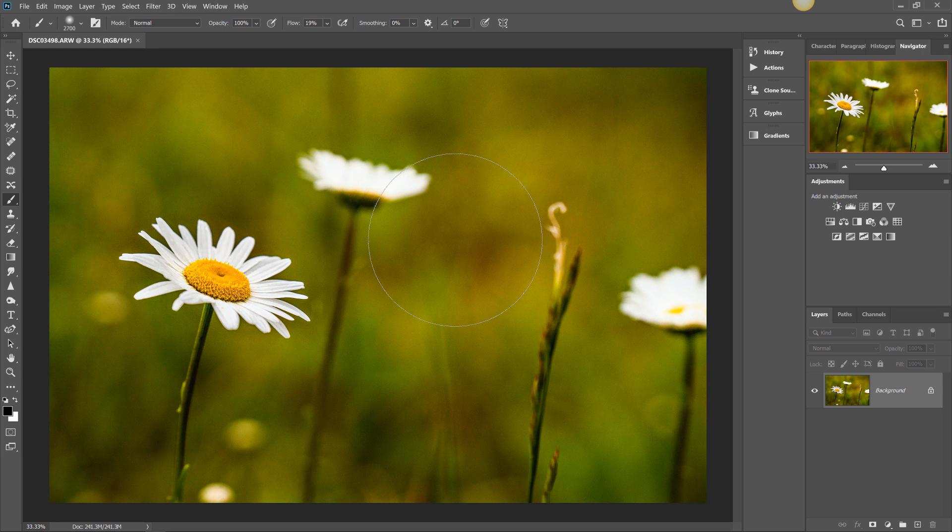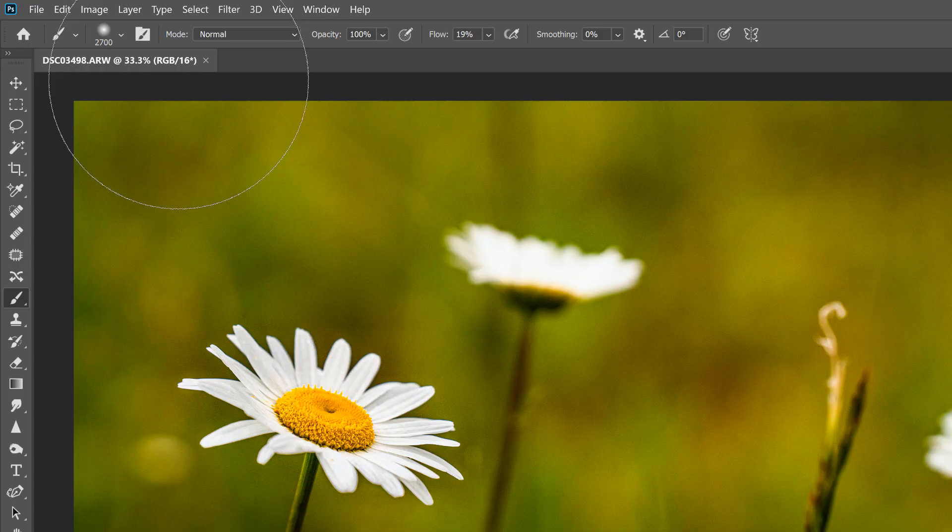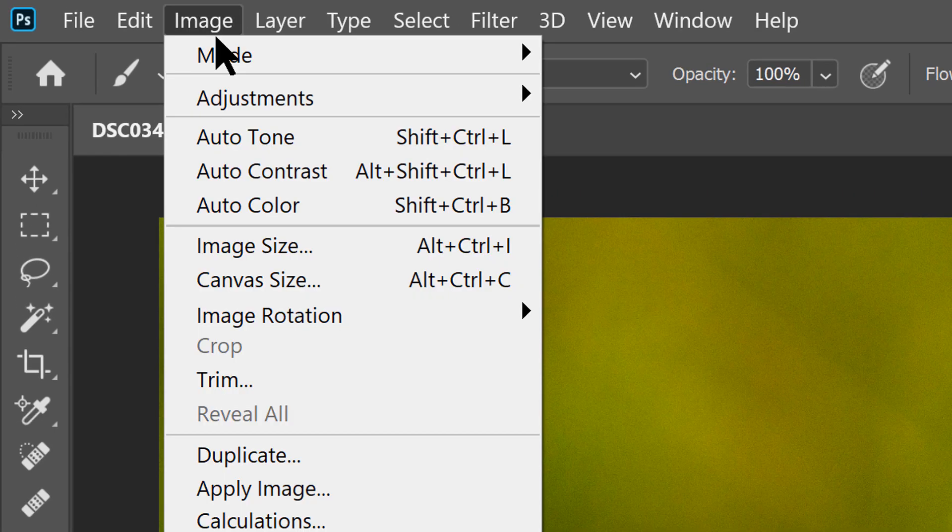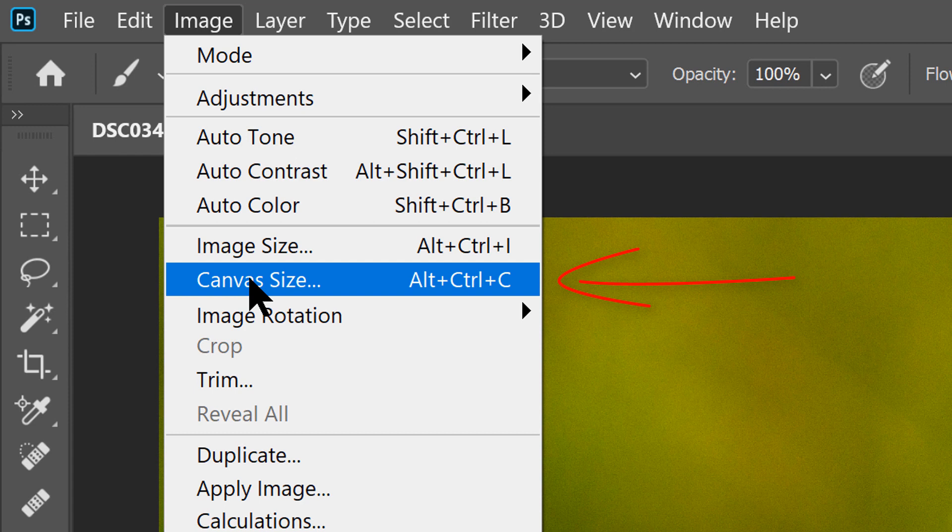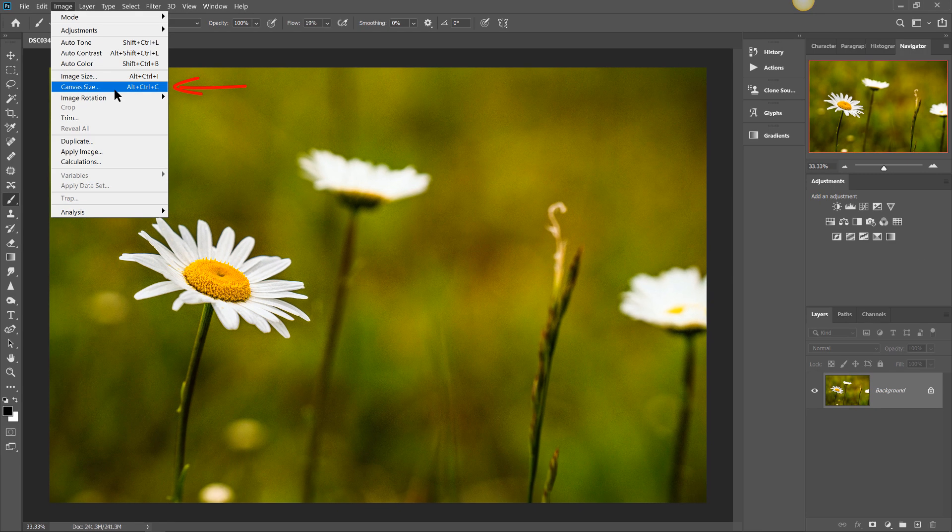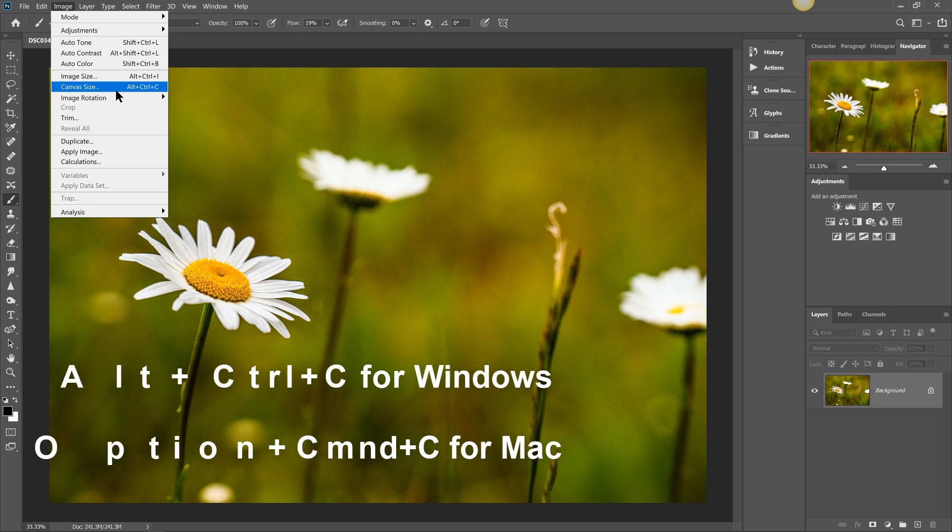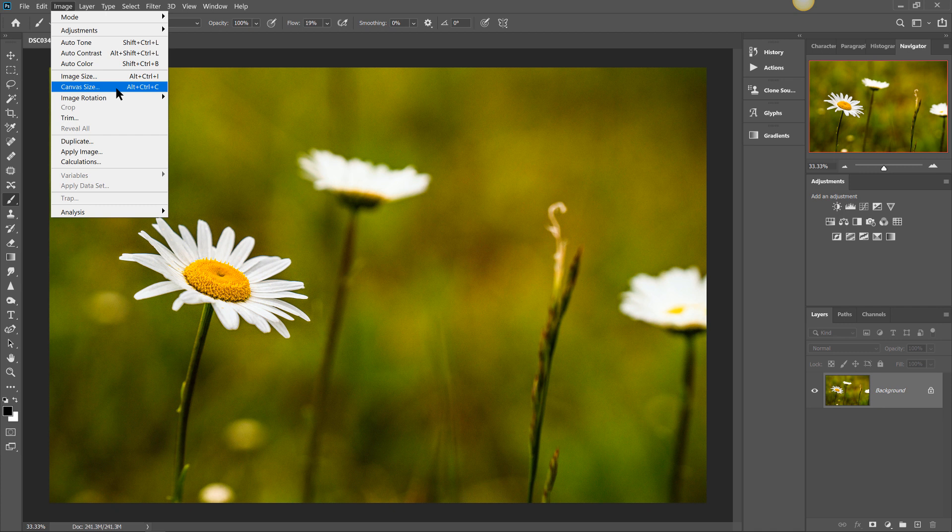But like I said, it's no big deal folks, I promise. To change your canvas size, we're going to go up to Image, go to Shocker, Canvas Size. Click on that. You can also get to that by using keyboard shortcut Alt-Ctrl-C for Windows or Option-Cmd-C for Mac. So we're going to click on this.